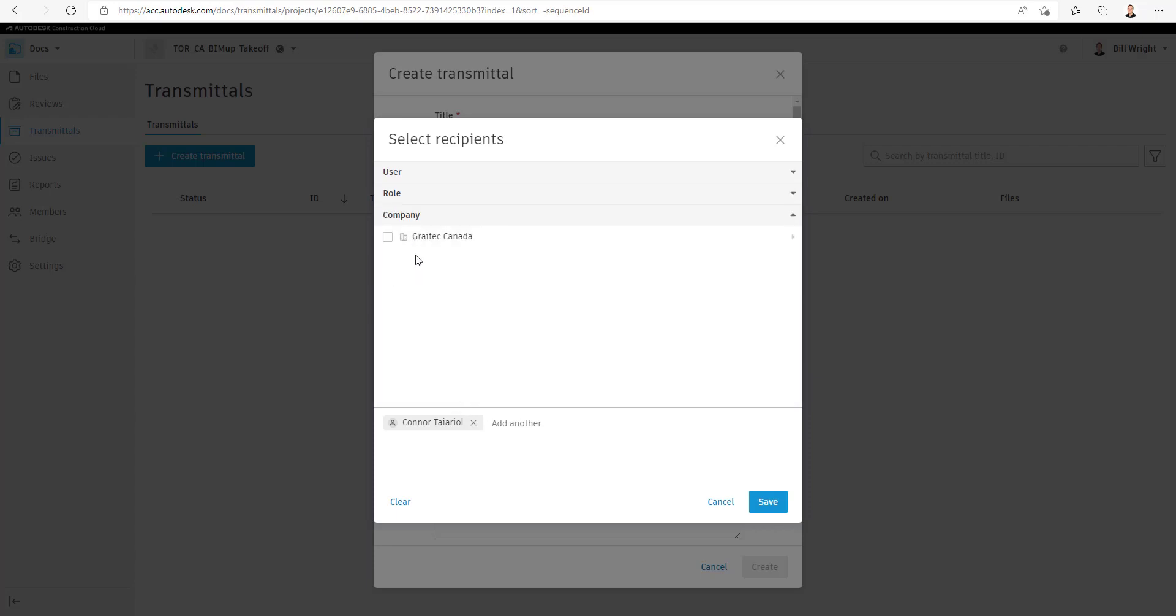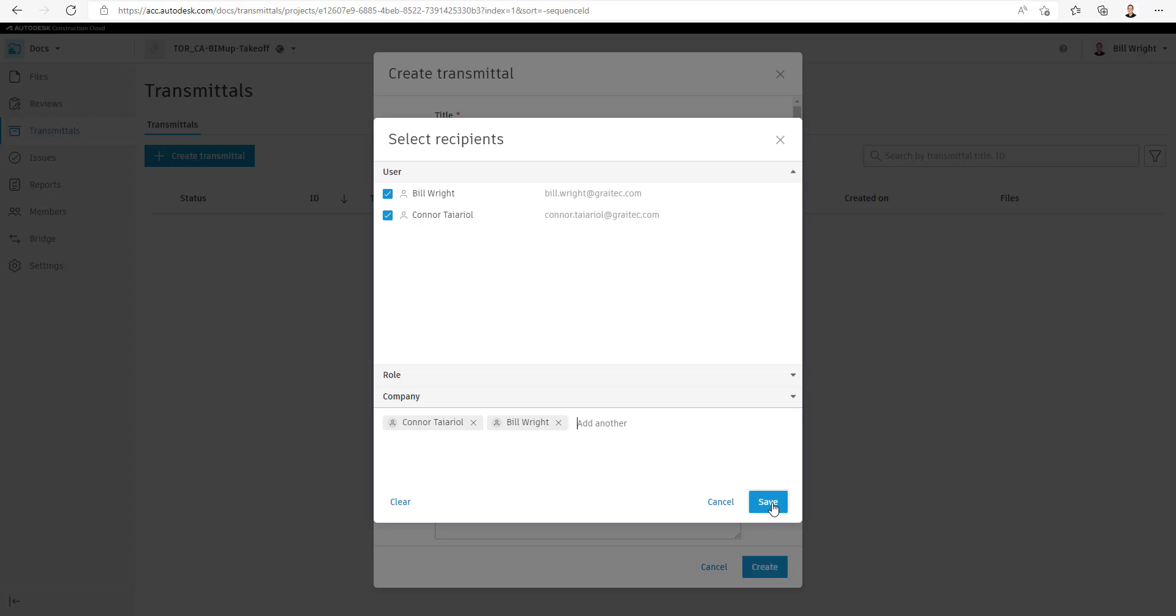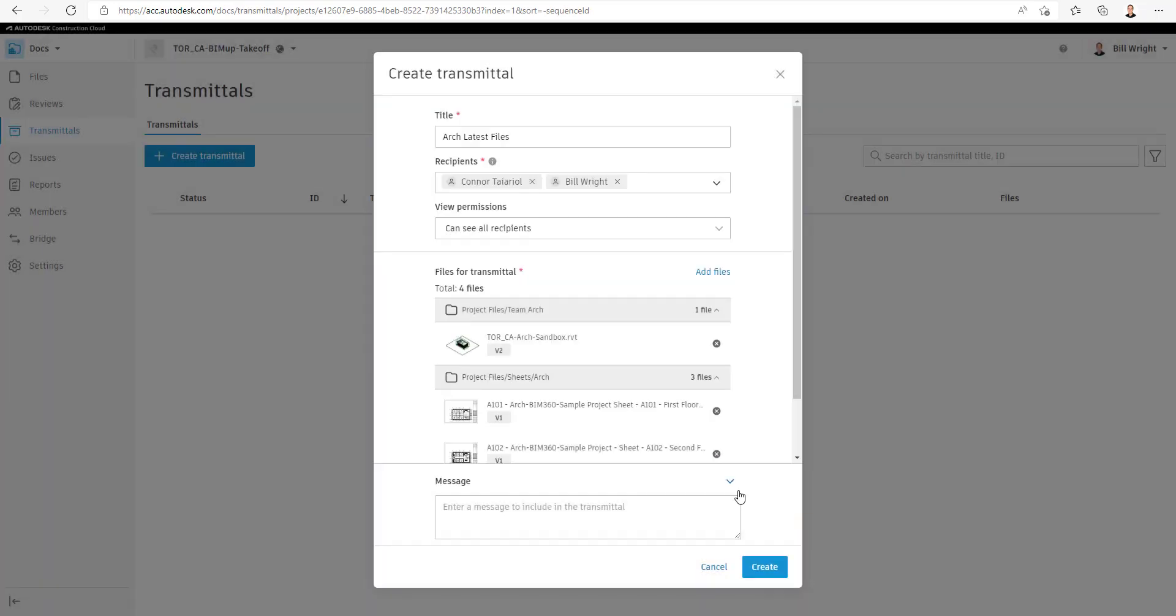So one of the benefits there is that you can assign the Transmittal to all BIM managers or assign it to a specific company and all users within that company would receive the Transmittal.